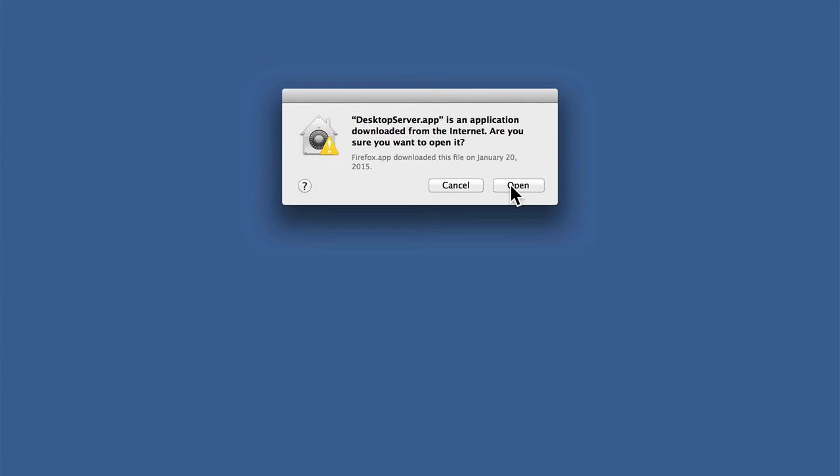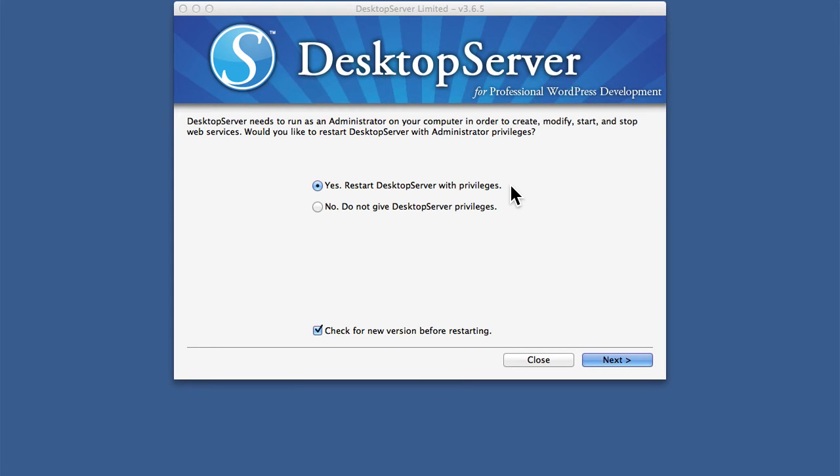The first time you do it, it'll ask to make sure you really want to do this. Now at this point, you can choose to give this application system privileges or not. I generally prefer to.